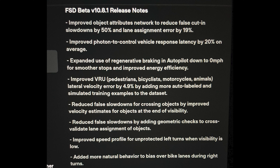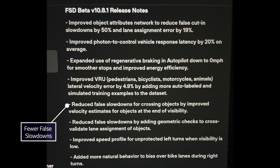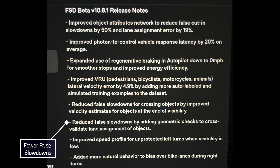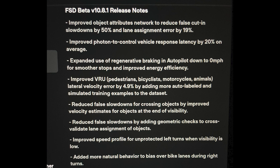I did notice that a little bit. There were also fewer false slowdowns for crossing objects. They said reduced slowdowns for crossing objects by improved velocity estimates for objects at the end of visibility. Both of those cases were reducing false slowdowns — that's the net benefit. In the first one, it's going to be estimating the time it takes for the object to get across the road, so maybe it won't slow down at all because it estimates the thing will cross the road before you get there. I certainly experienced that with 10.8.